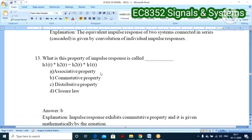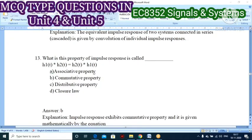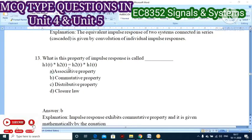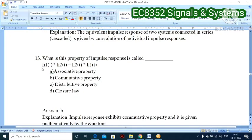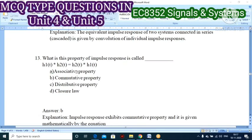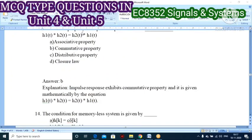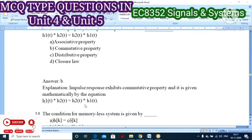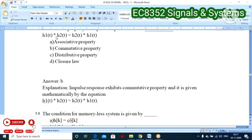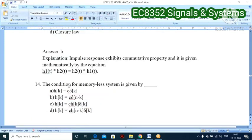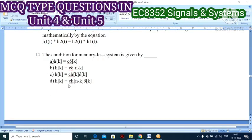Thirteenth question: what is the property of impulse response when h1(t) * h2(t) = h2(t) * h1(t)? This is the commutative property, mathematically given by a * b = b * a. So the commutative property of convolution is the correct answer.